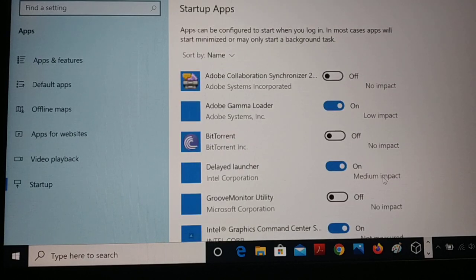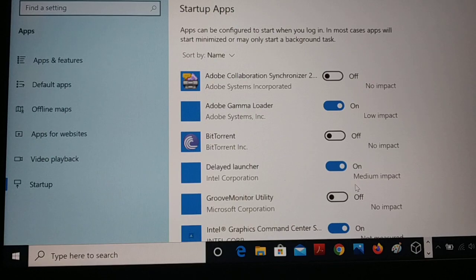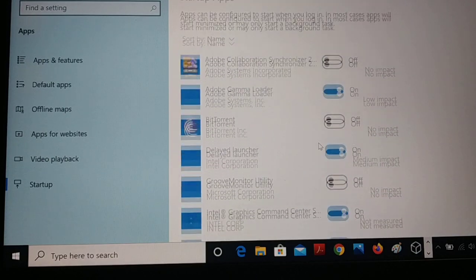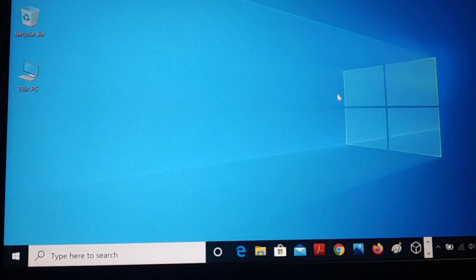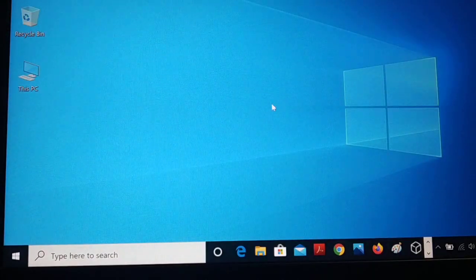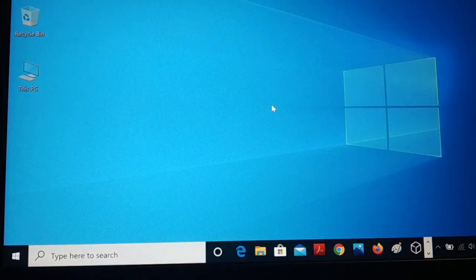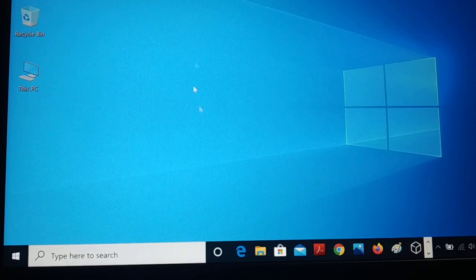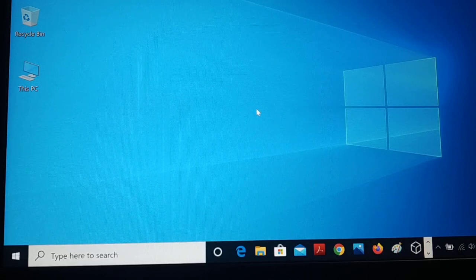You must disable almost all the unwanted applications if it is unnecessary for you. Whenever it's necessary, you can come back and enable it. So once you disable all these unwanted startup applications, as soon as you turn on your PC, your PC will be ready to use.